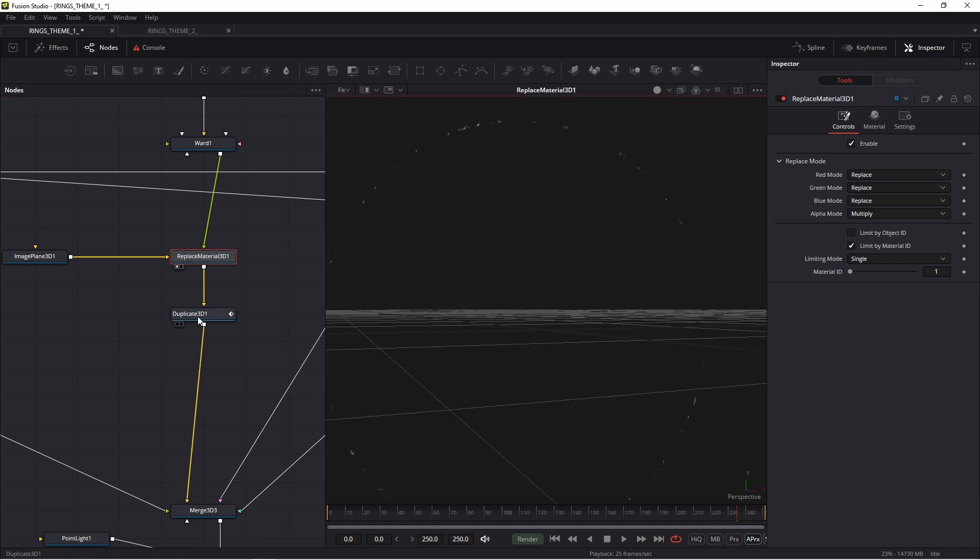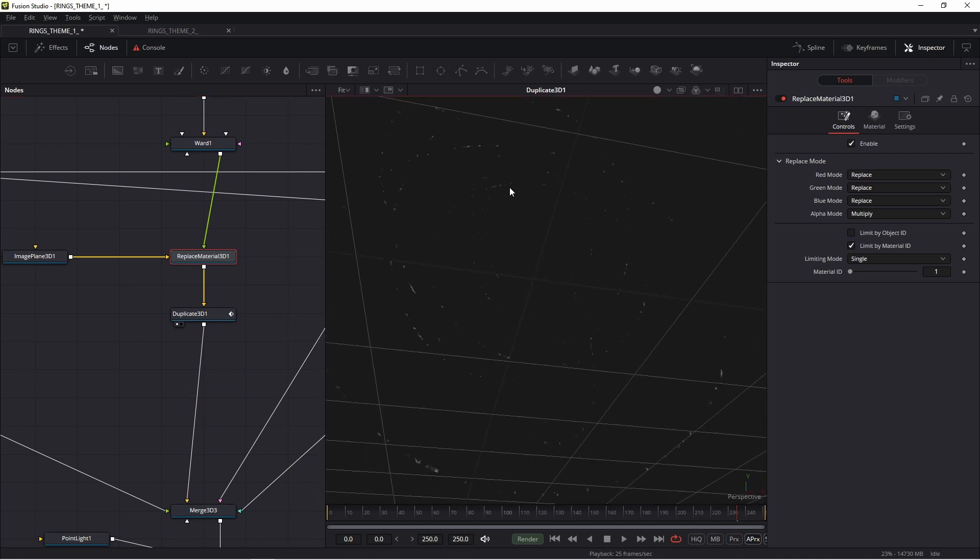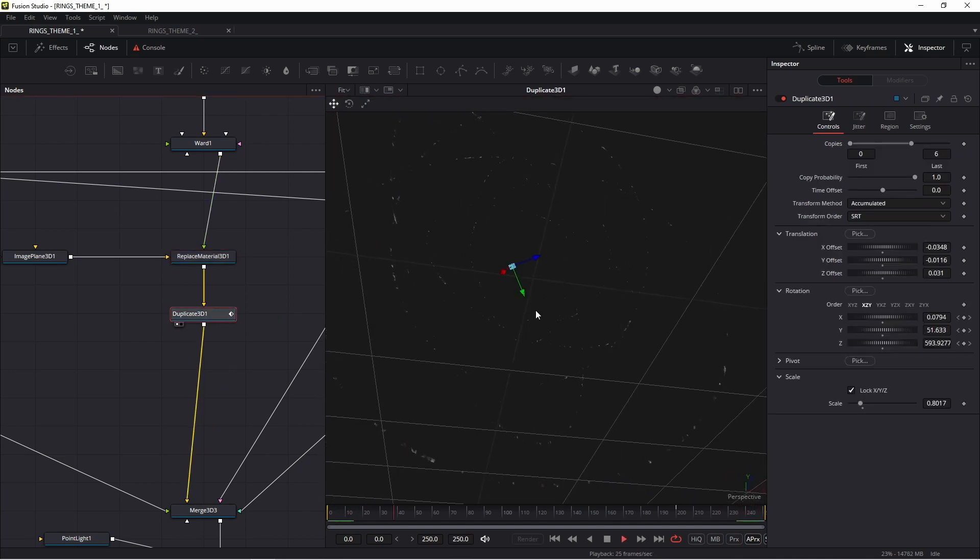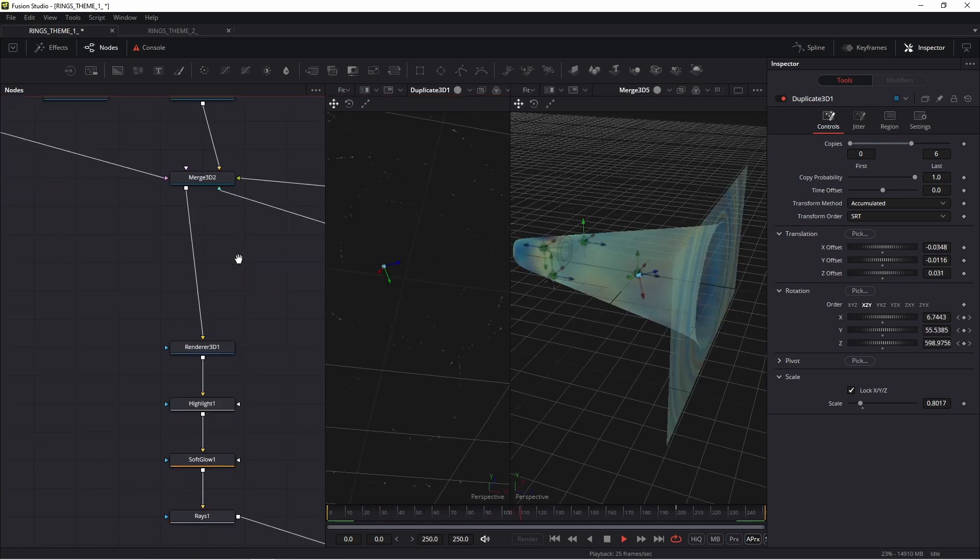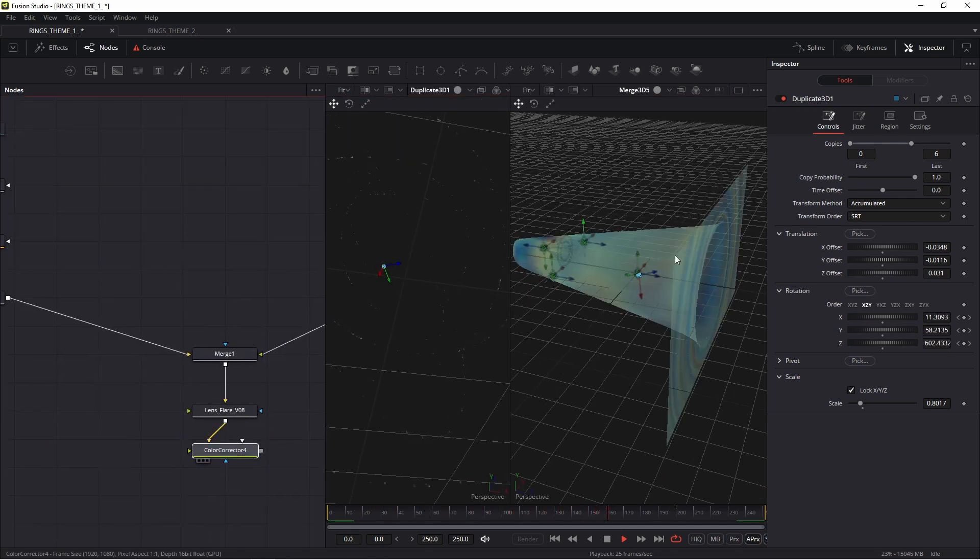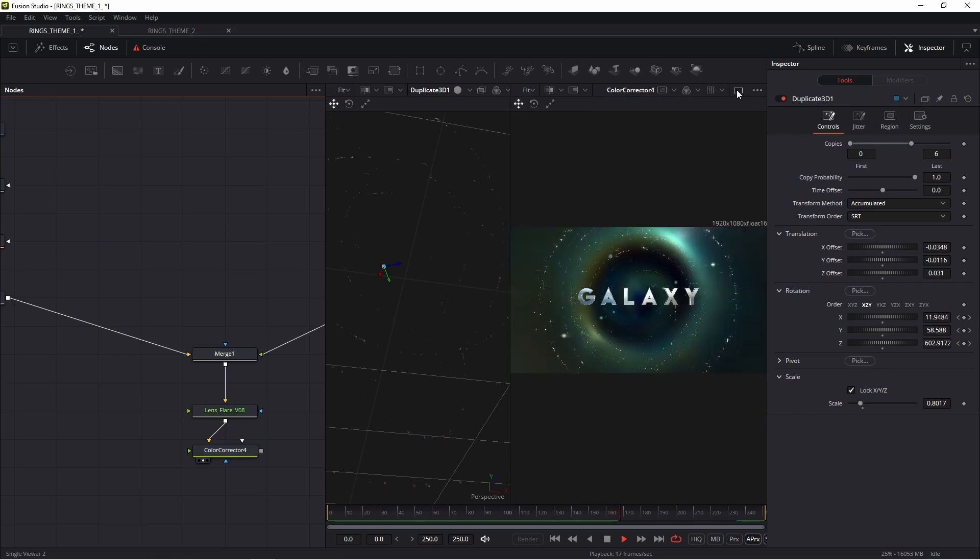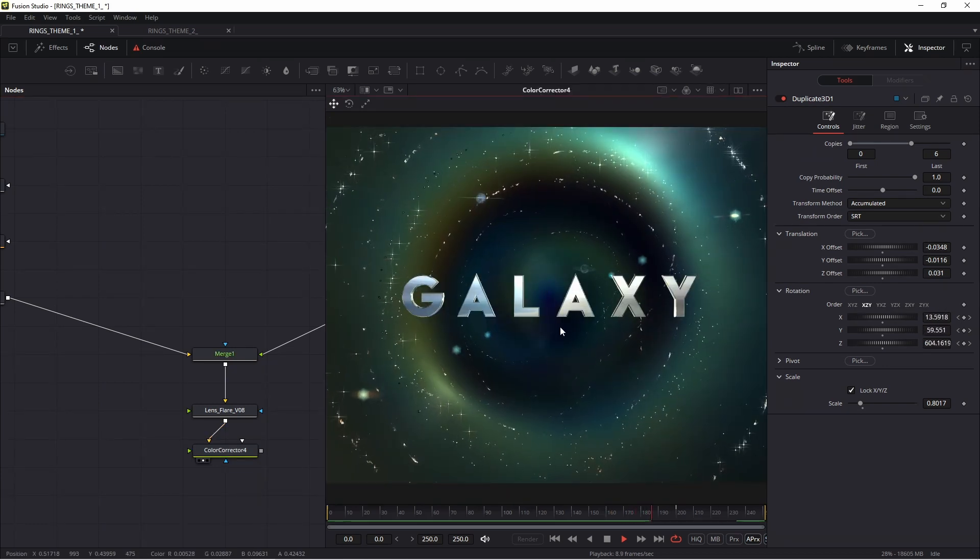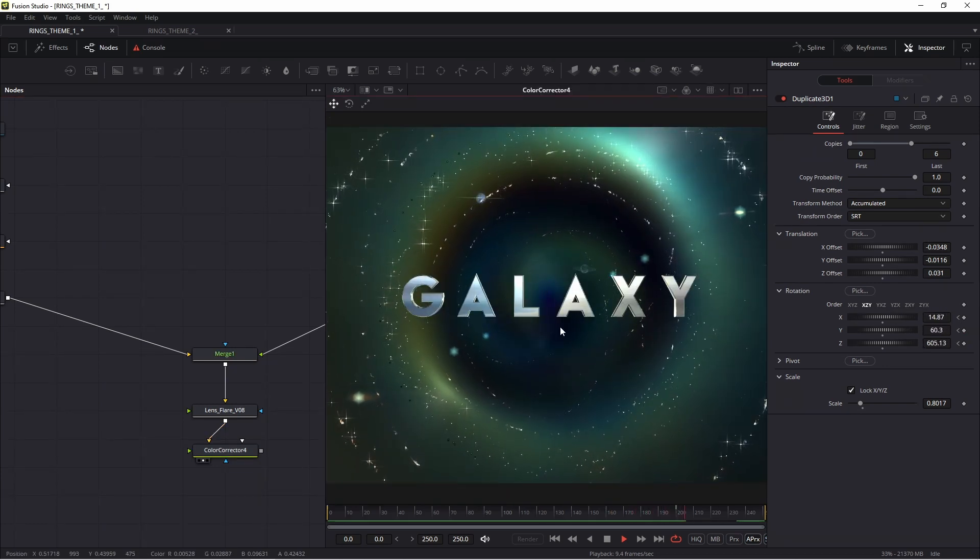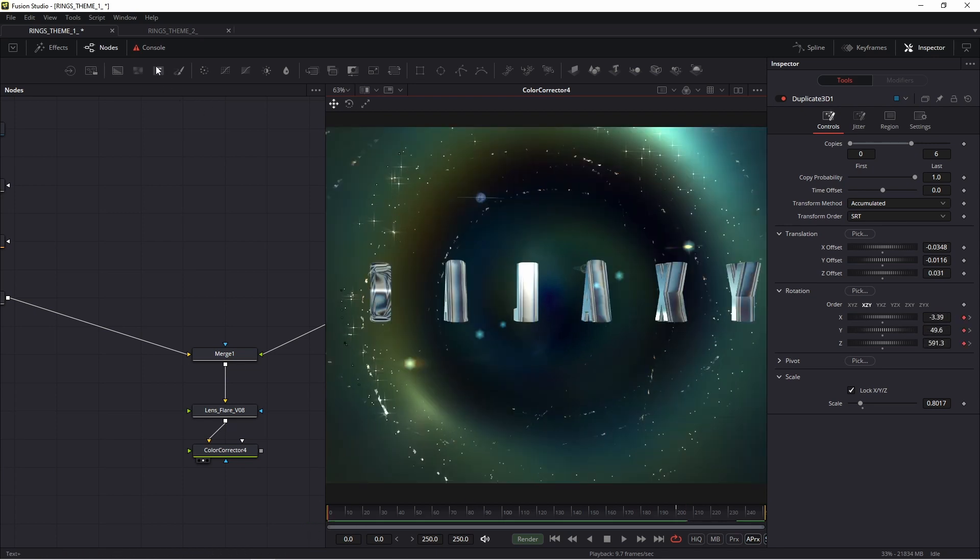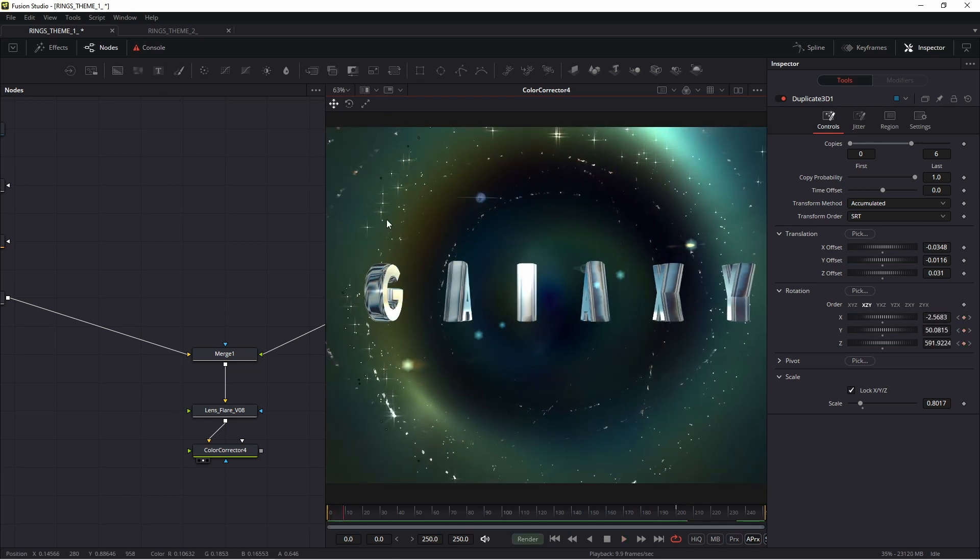Then I added duplicate 3D. Maybe you see these rings. And this object, of course, is animated. You see. And now I'll go to the next preset. I want to show you how this object is easy to use.